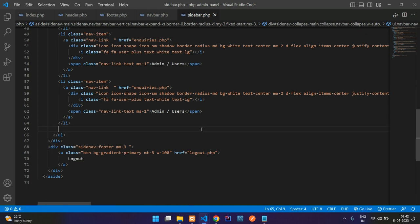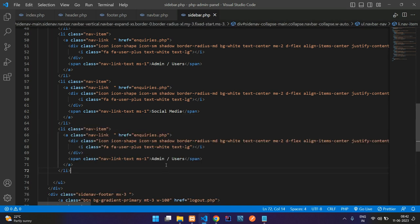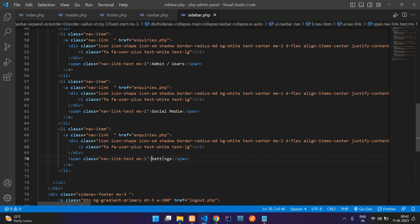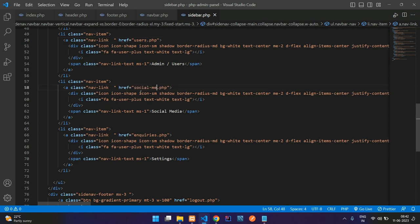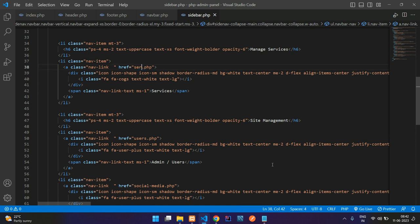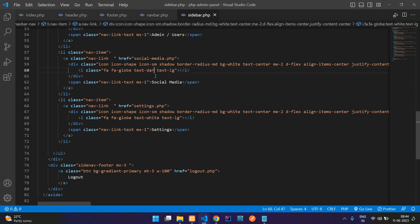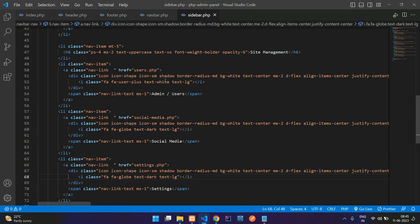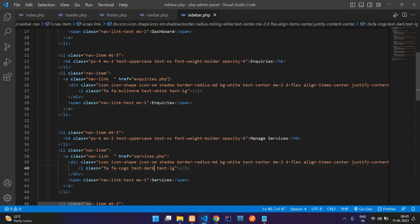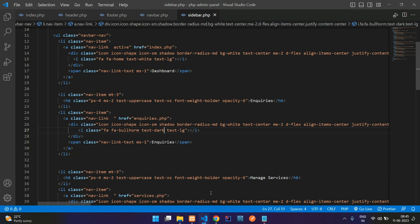Copy and paste for 'Social Media' and 'Settings' (site settings). Update the page names: all users goes to users.php, social media to social-media.php, and settings to settings.php. Add globe icons for social media entries — these are dark-colored, not white. Copy the dark class for services and inquiries too. Save and refresh to check the output.